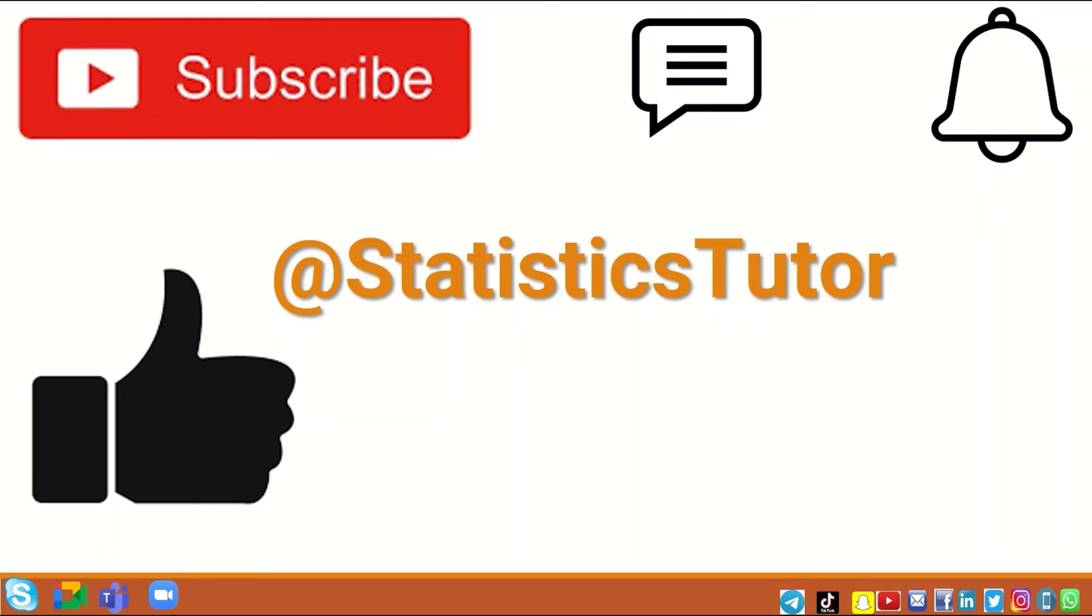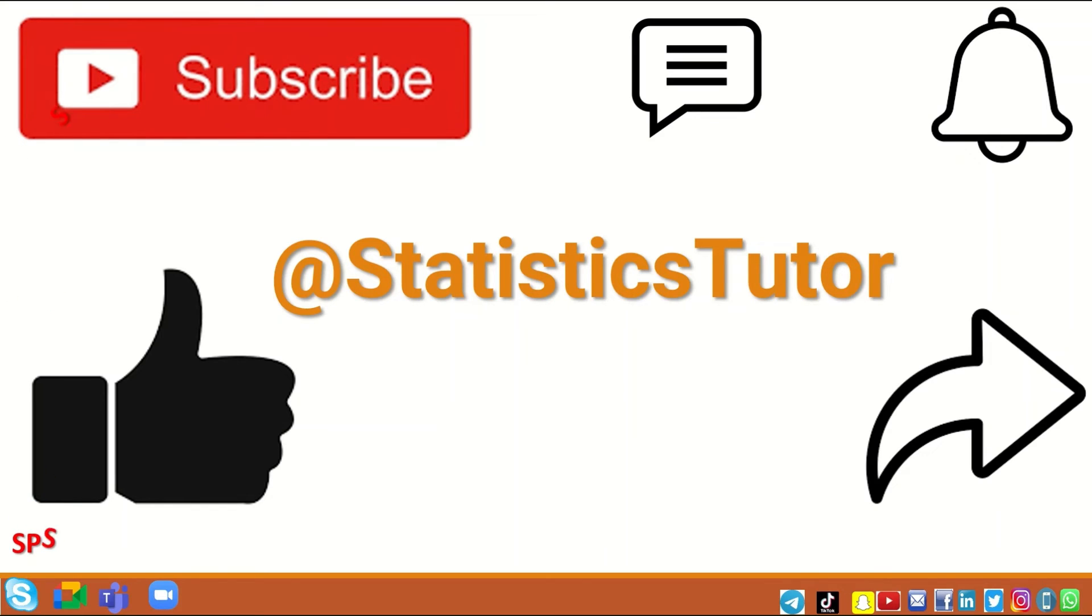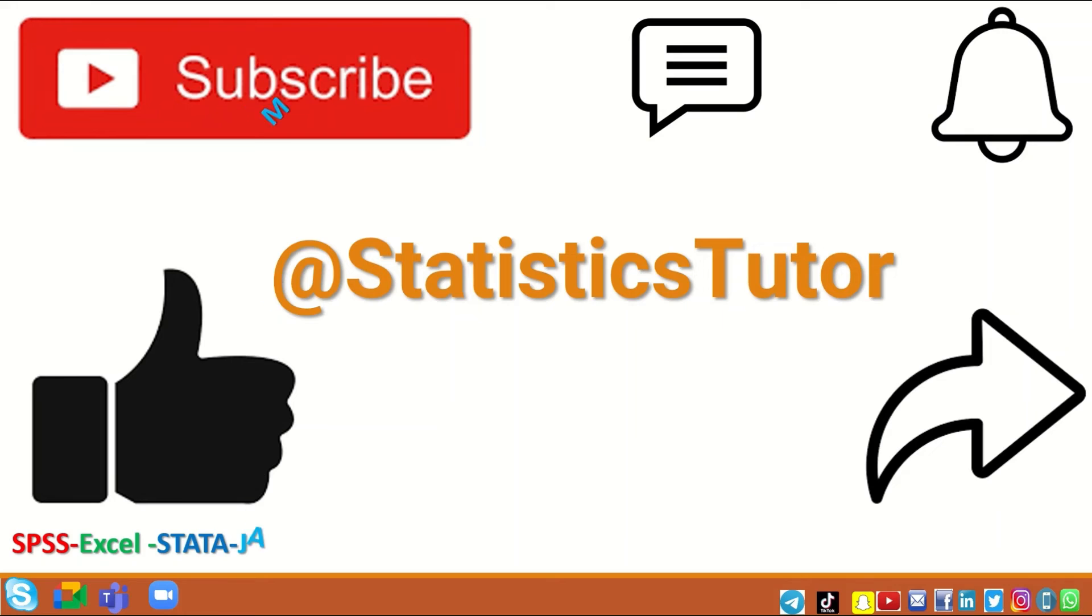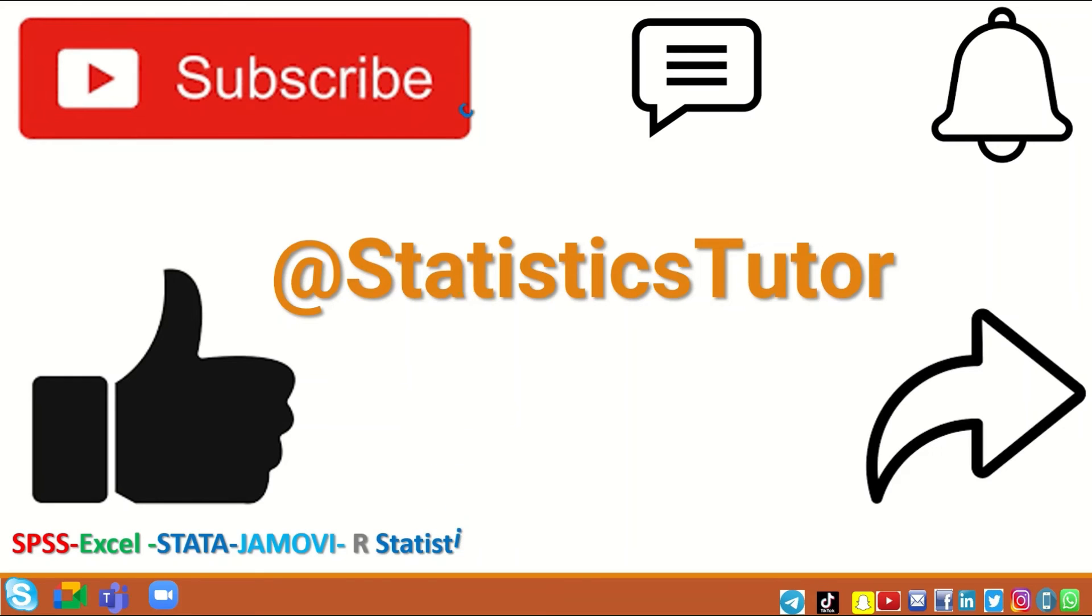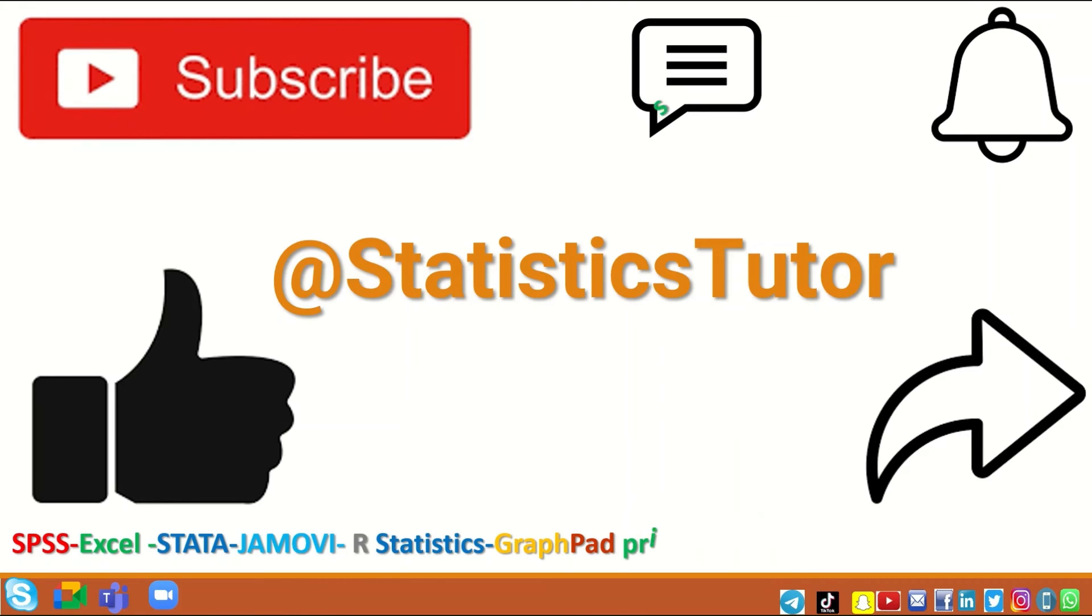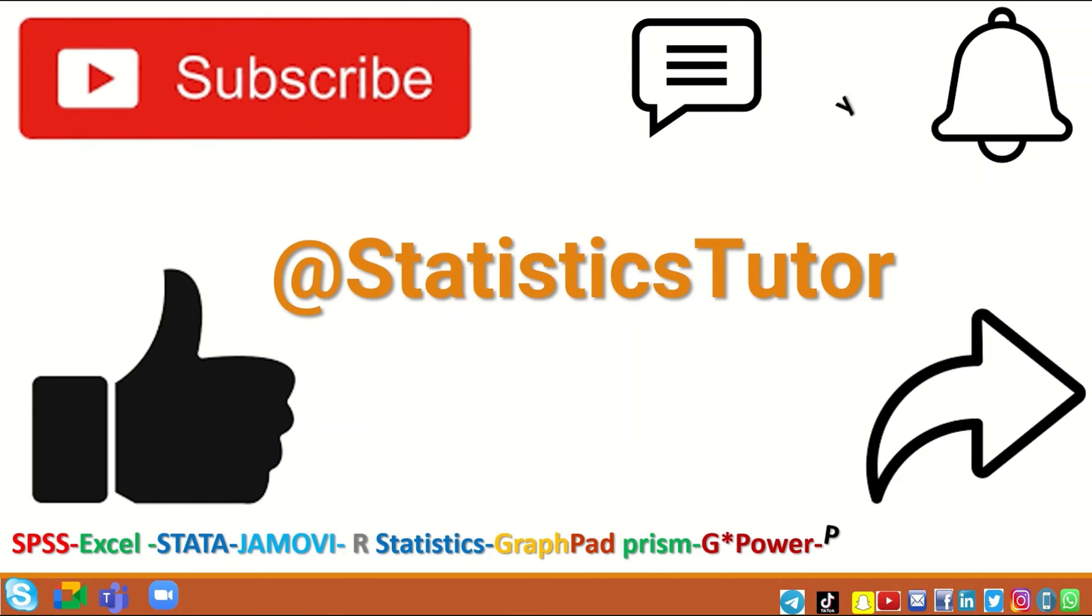Click on the like icon and share the video link with others so the channel can expand and improve to include a large scope of different statistical methods and how to analyze data using several different statistical packages such as SPSS, Excel, Stata, Jamovi, R Statistics, GraphPad Prism, G*Power, Python, and RevMan.